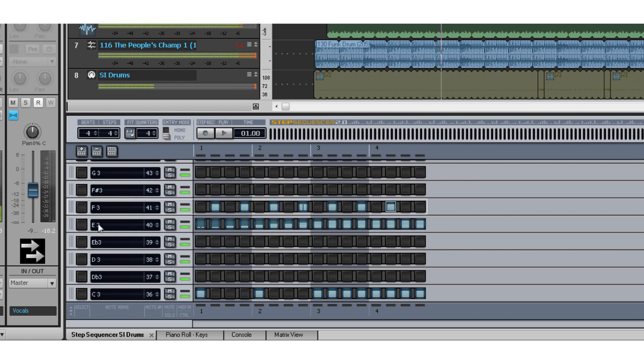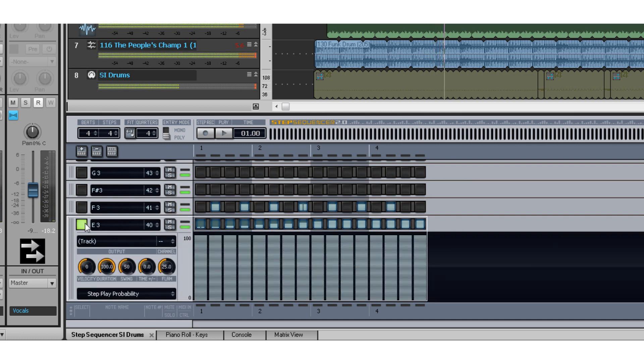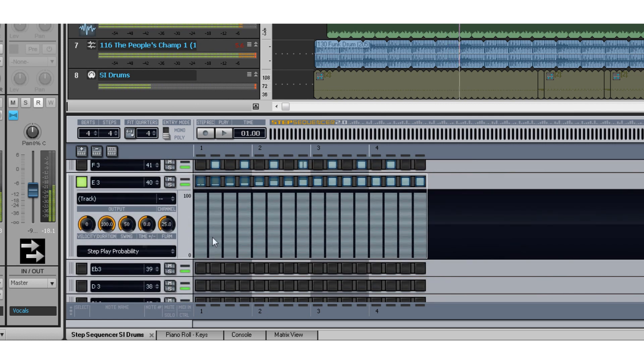Just click on the grid where you want a note or part to play. You can use the advanced features to control velocity, flam, and even humanize parts using probability.